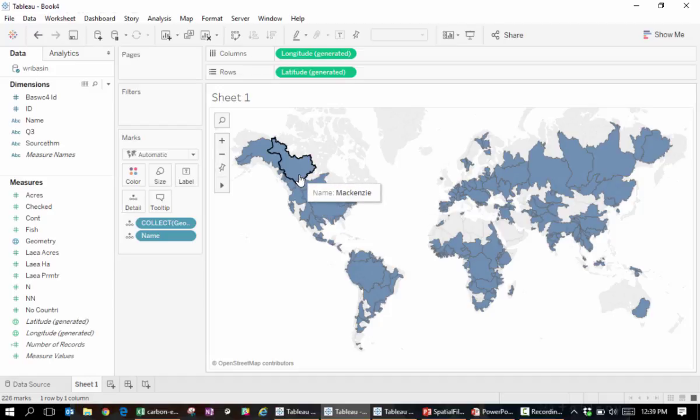If you're unsure what level of detail you should be looking at, you can always untick aggregate measures in the analysis window. Now Tableau breaks up your shapes into the smallest possible units as dictated by the rows of your spatial file.